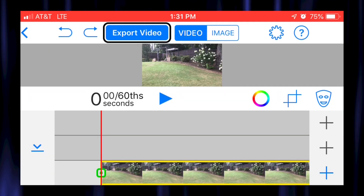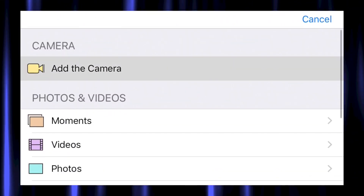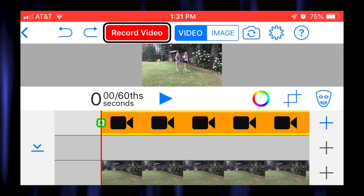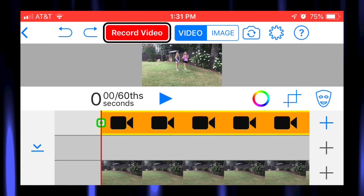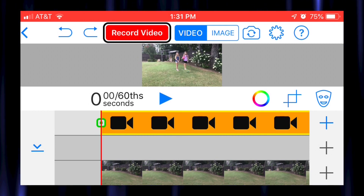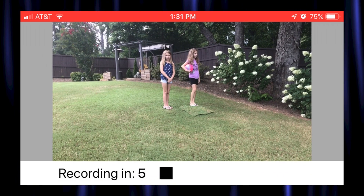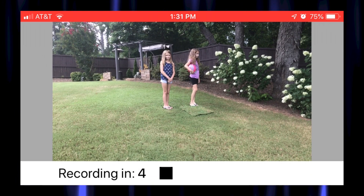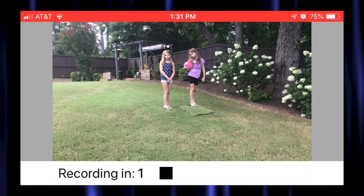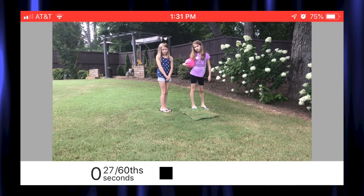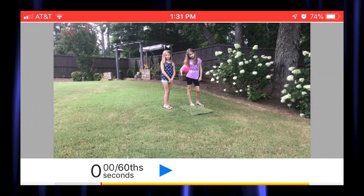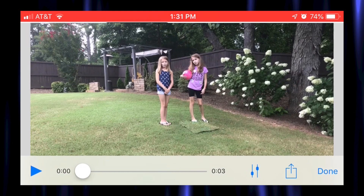Tap on the black plus symbol, then tap on Camera. Get your actors ready, and then tap the record button. When the actors are done, tap Stop.